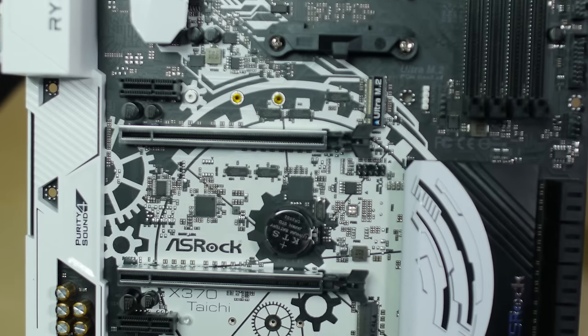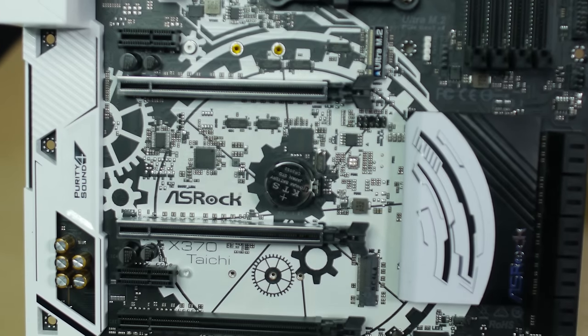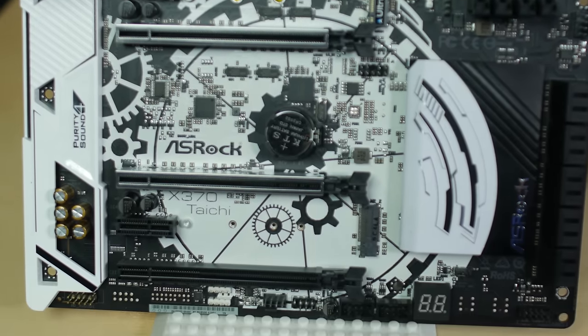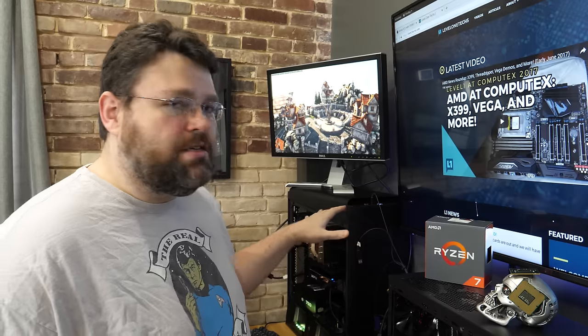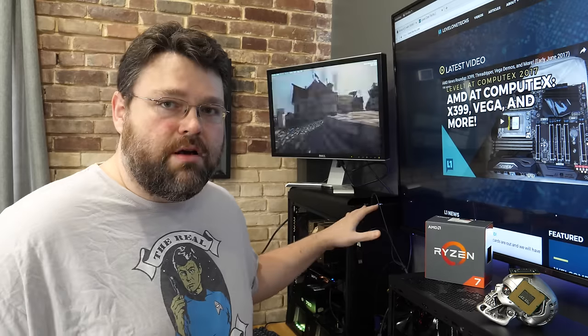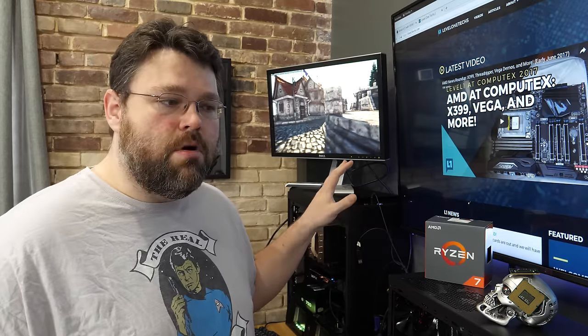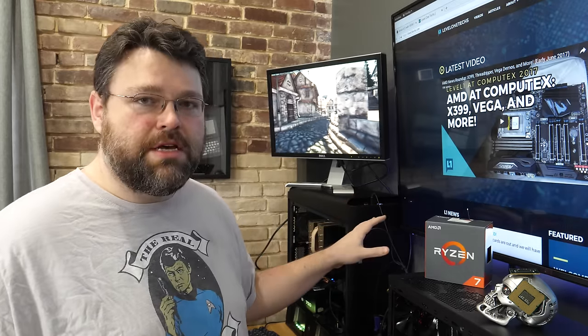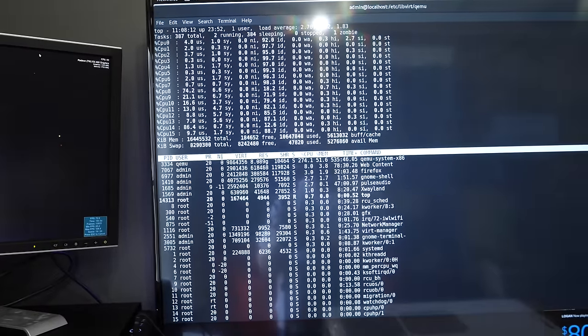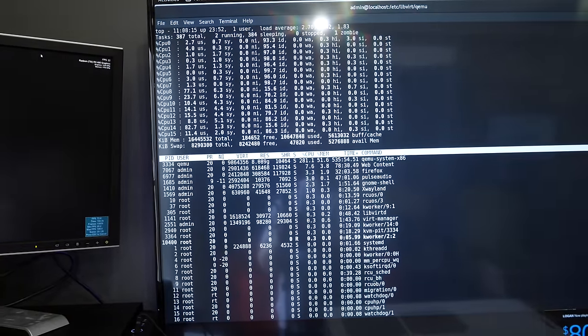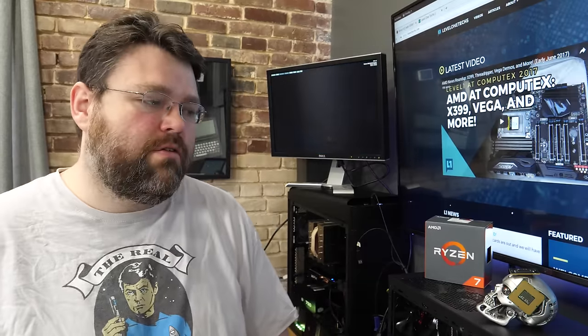We're using an ASRock X370 Tai Chi. We're also using a Gigabyte Gaming 5. These are my top two picks right now among boards that I've tested for virtualization.